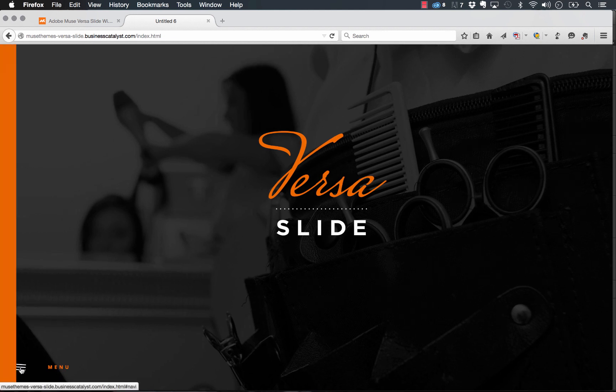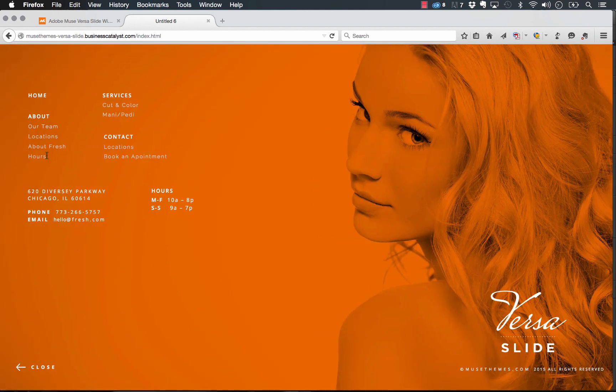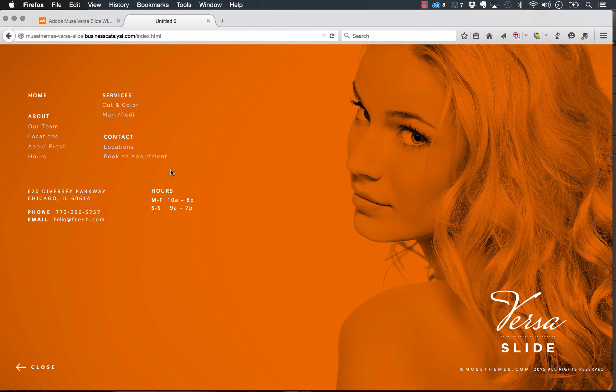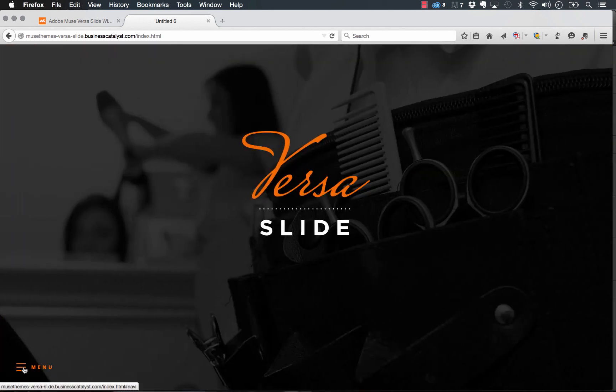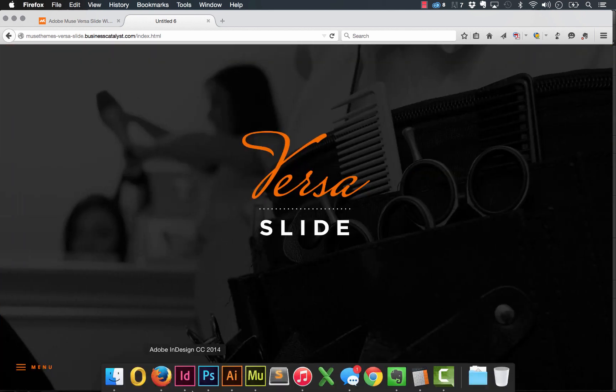So you could use this as we've done in the demo for a navigation. You could use it for your contact form, your contact area. You could use it for a services page, anything that you want persistently shown throughout the site.